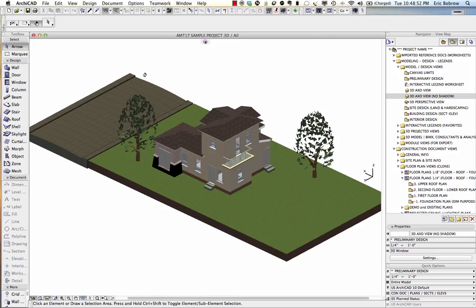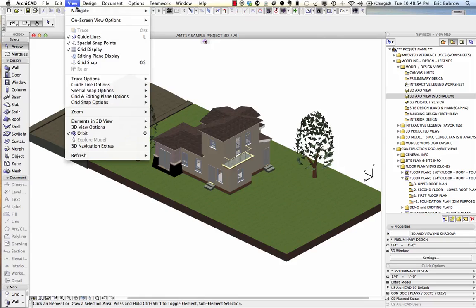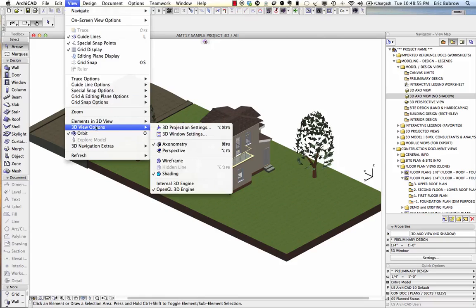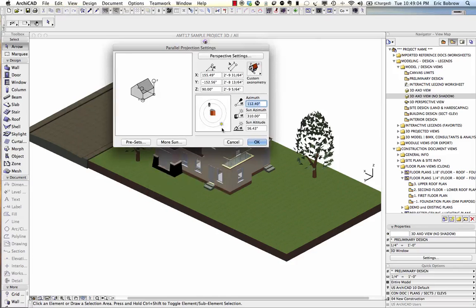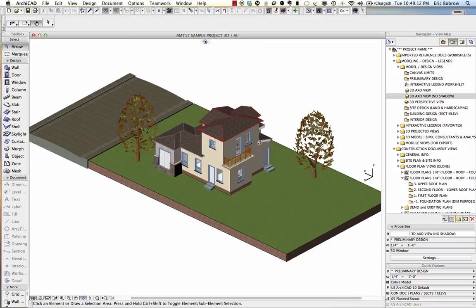Well, the first and most obvious thing is to go to the View menu, 3D View Options, 3D Projection Settings, or use the keyboard shortcut Command Option F3 or Control Alt F3 if you're on Windows. And you'll see the sun is coming from this side. I'll move it around near the back and we'll say okay. Ah, much better. Bright on this side now.